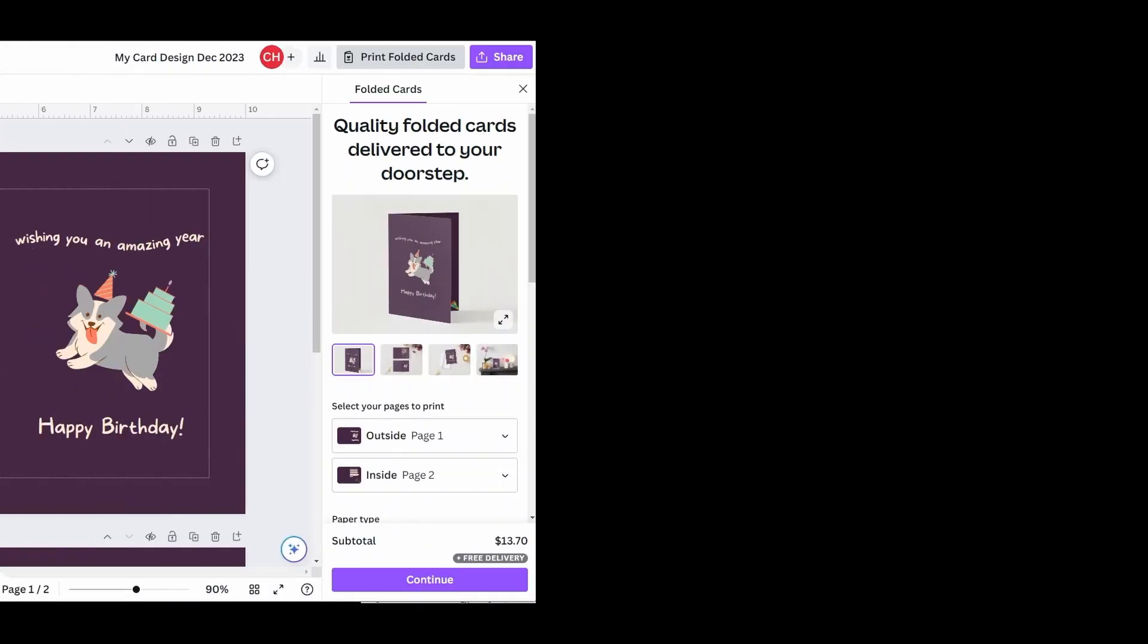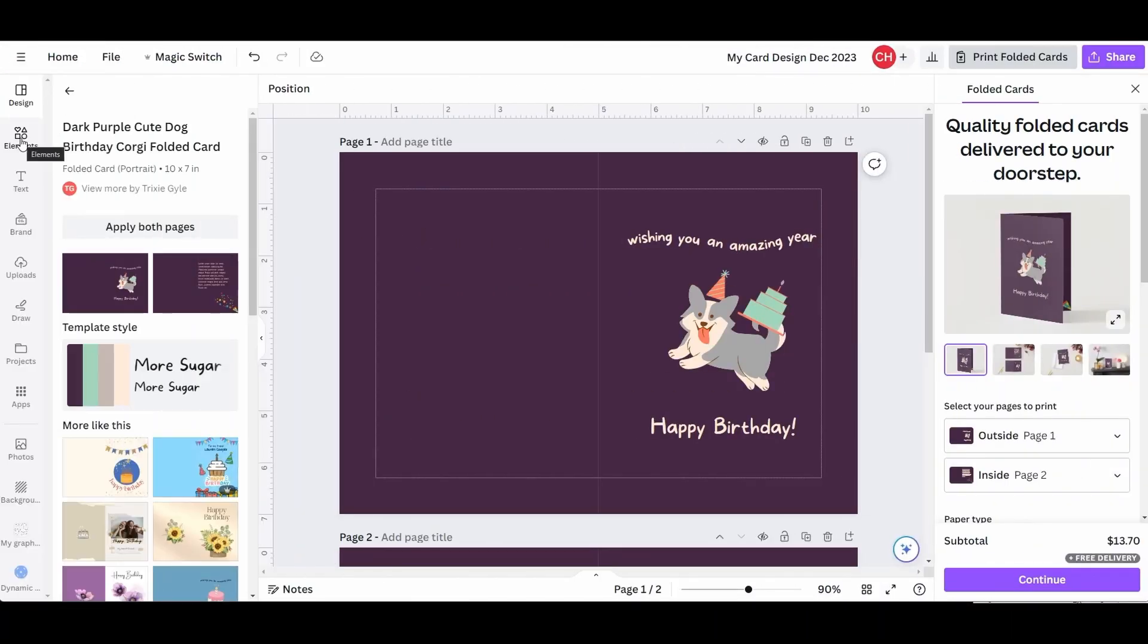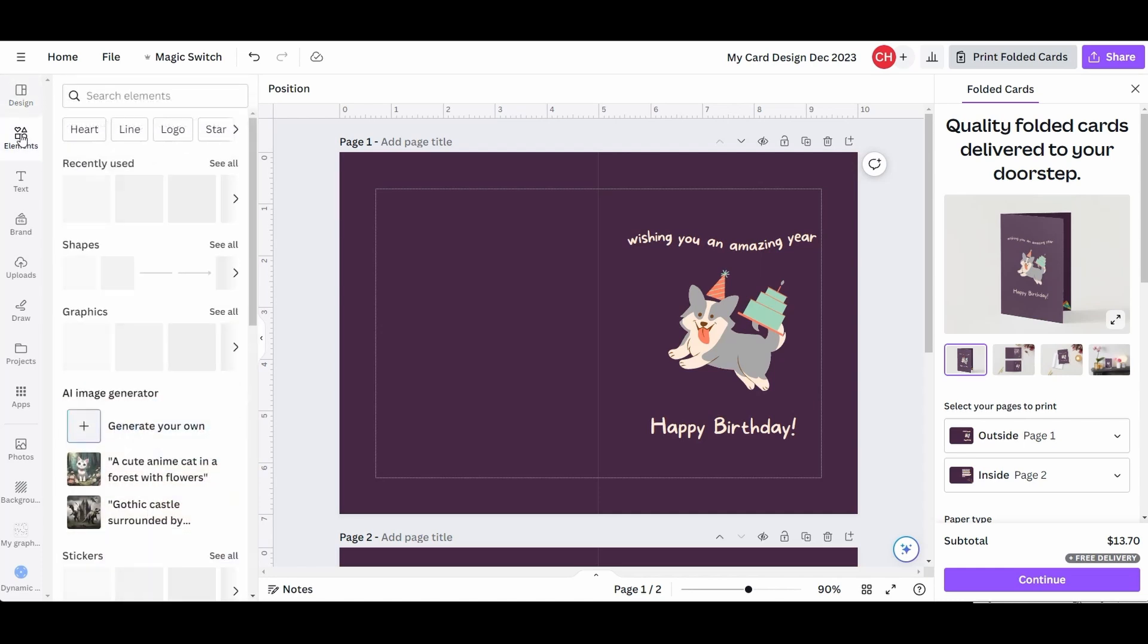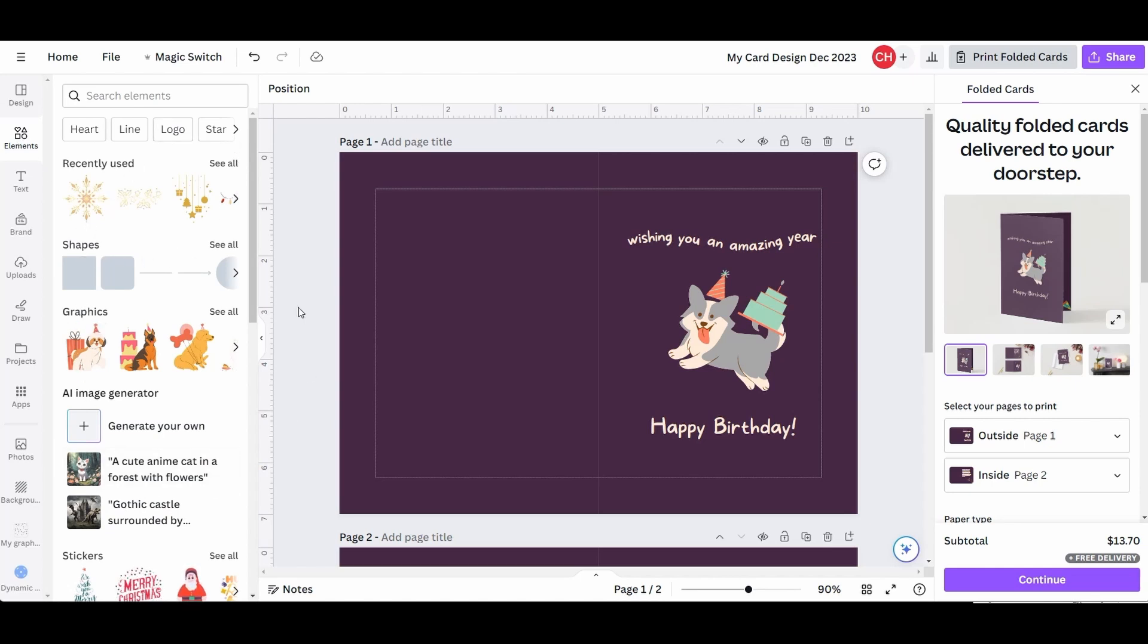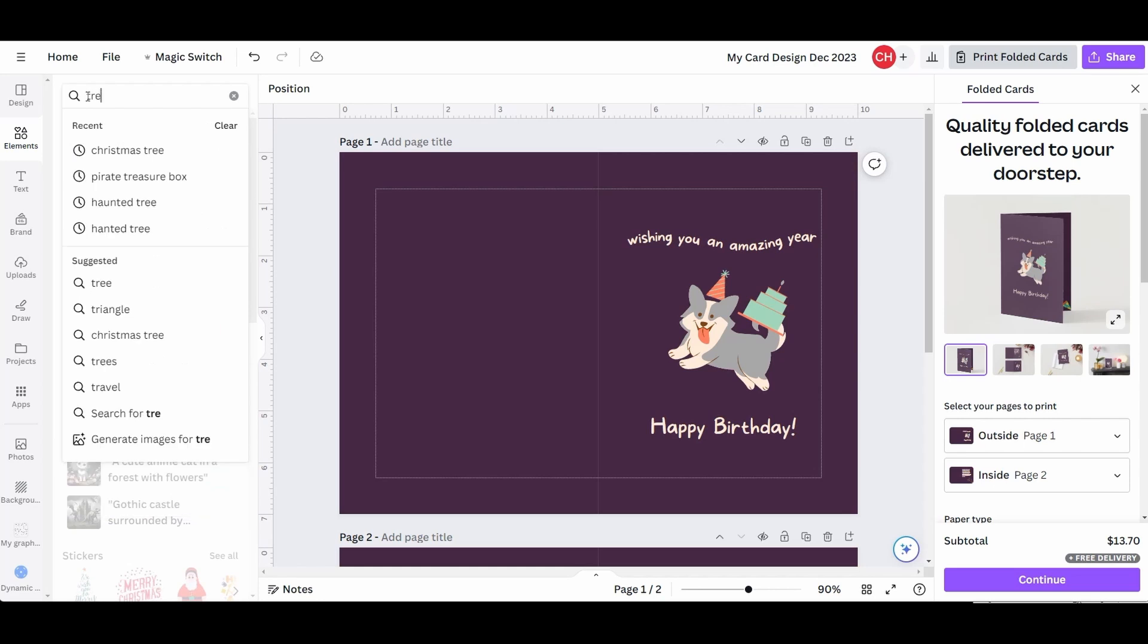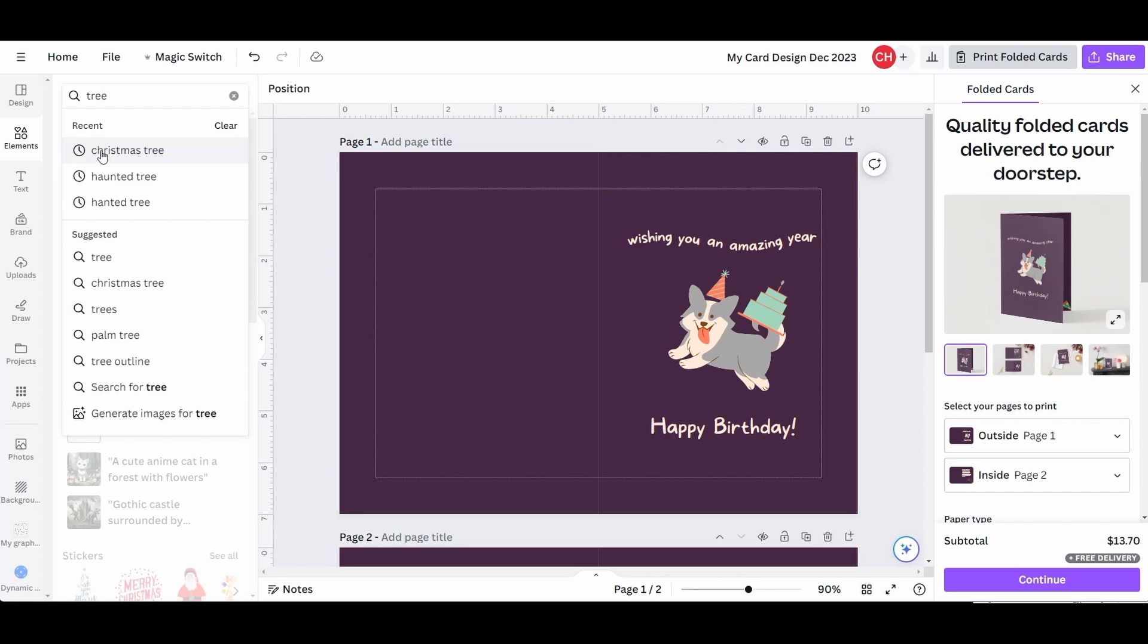To add elements to the card, click on the Elements tool button. We are given a lot of options. You can search for a particular element by using the search bar. I am going to type Tree. The search bar works like a search engine and gives me more options to choose from. I'll select Christmas Tree.